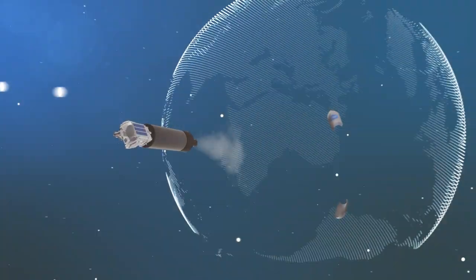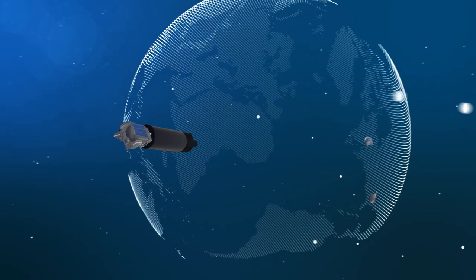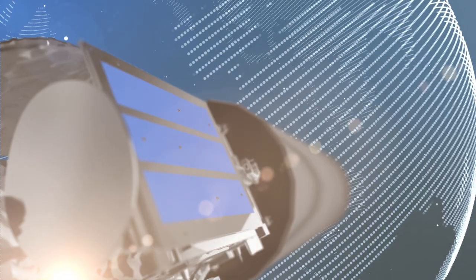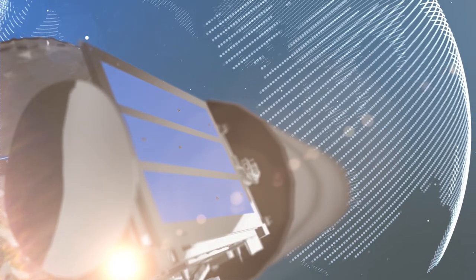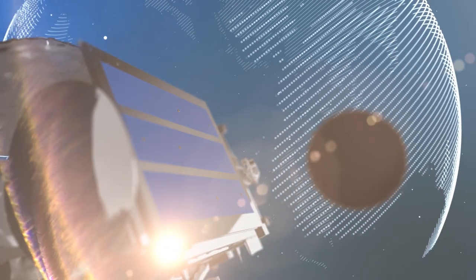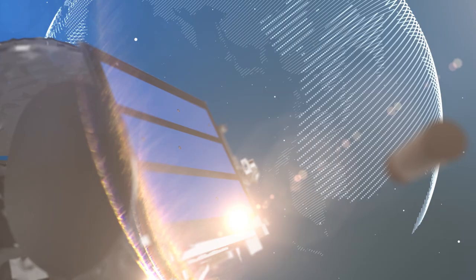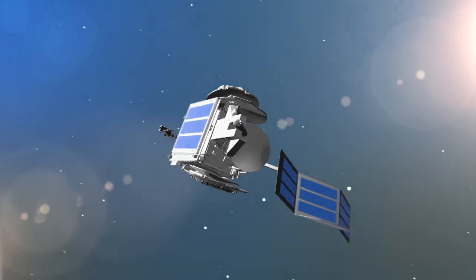The launch of Hispasat 30w6 will be carried out on a SpaceX Falcon 9 vehicle from the Kennedy Space Center facilities in Cape Canaveral, Florida.